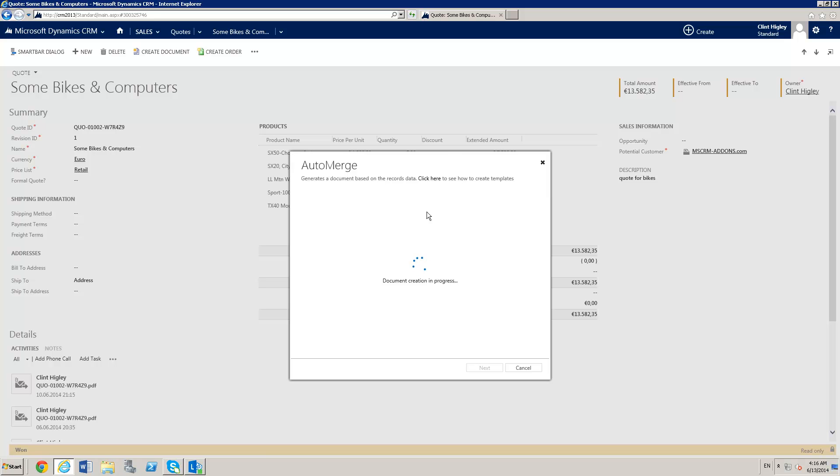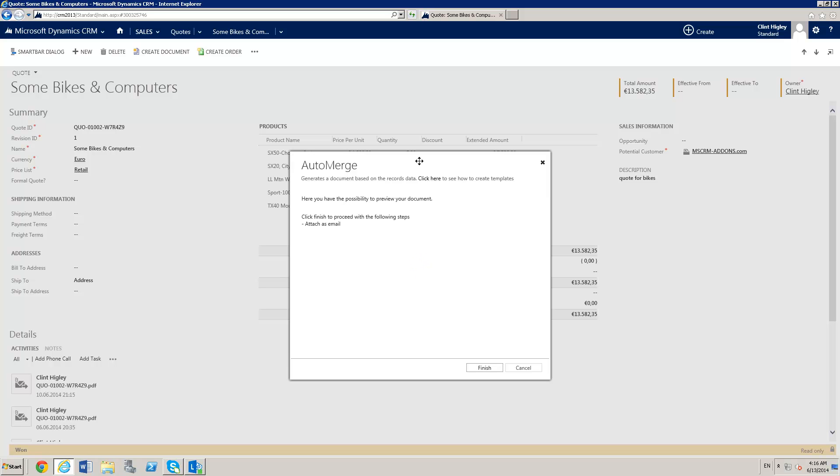The document creation is in progress right now. It's pulling the template on the server, merging the information onto the document, taking that document and turning it into a PDF. Once that's finished, I'll have a generated document. It just takes a few seconds to generate and then we'll be moving right along.